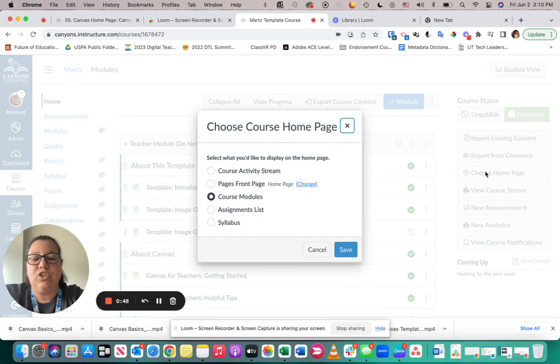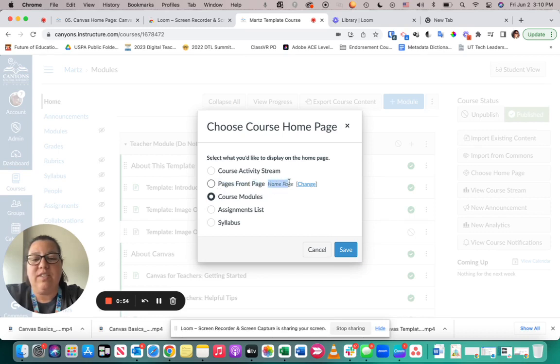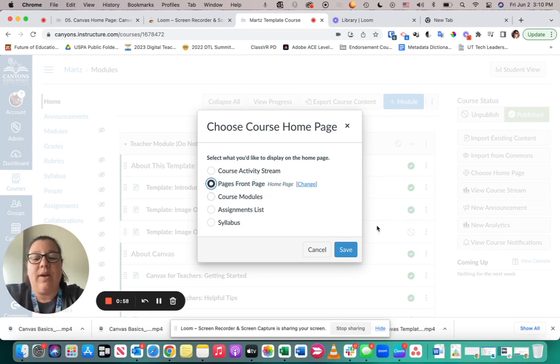Once I choose my home page, I can come here and click on the pages front page. Notice it already says home page because I already put that in my pages, and now I can click on the save button.